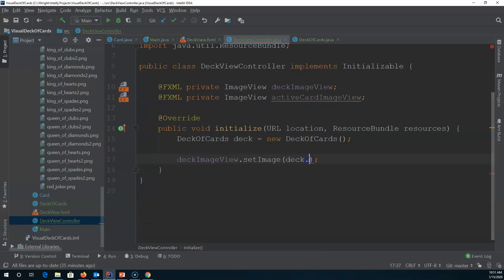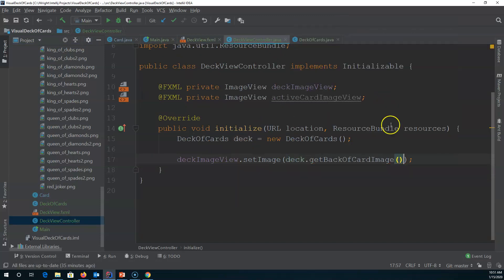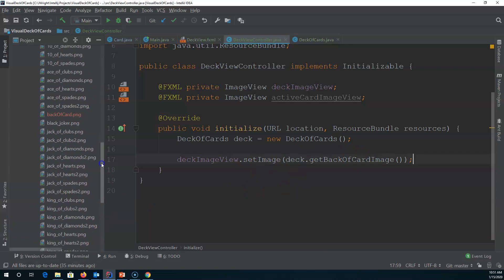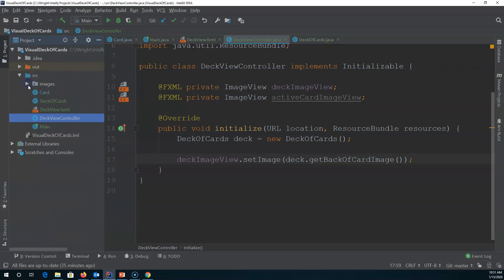Back in the controller, I can now ask my deck to give me the back-of-card image. So 'deckImageView.setImage()' will be set to the back of the card. Let's now test that and see how it works.